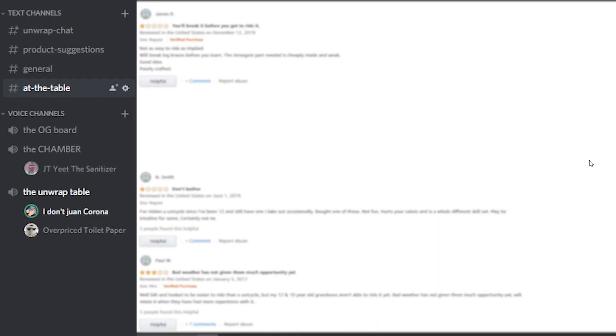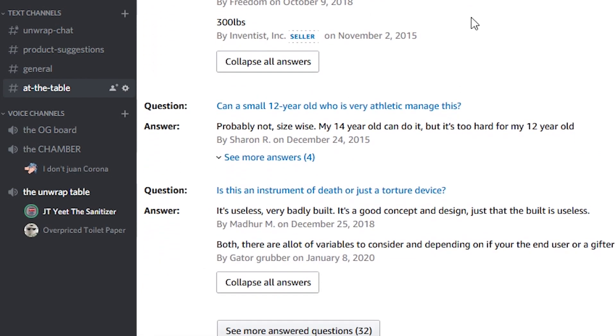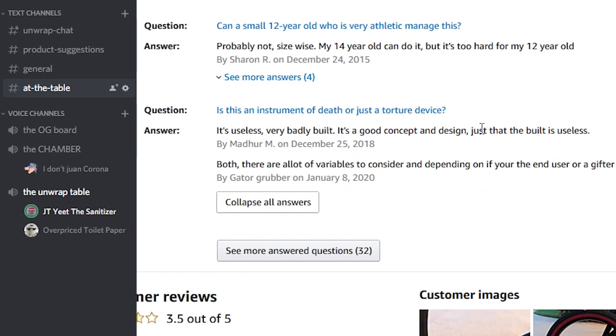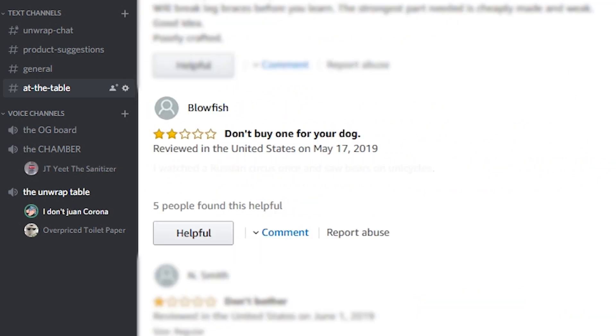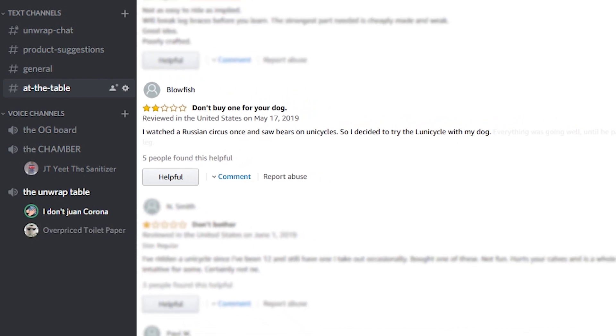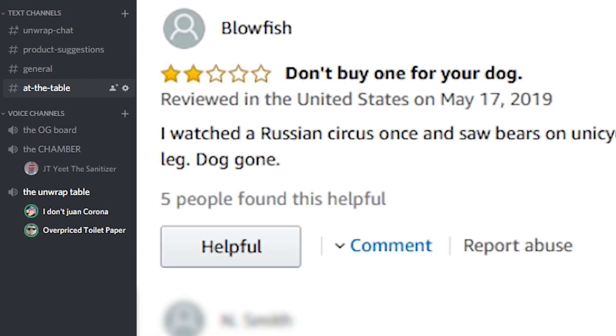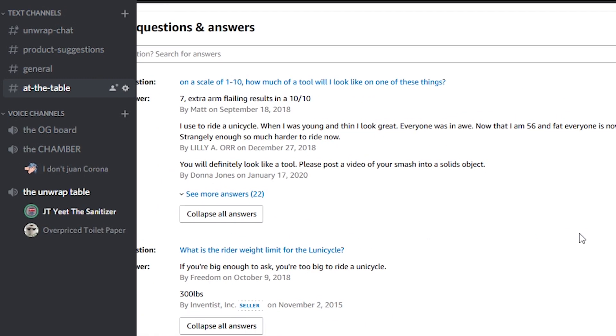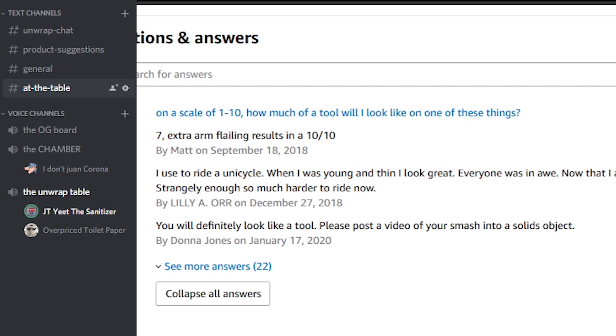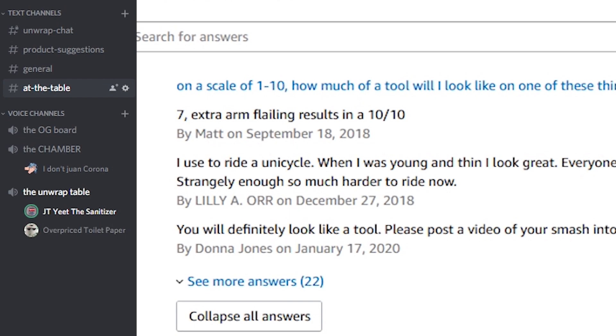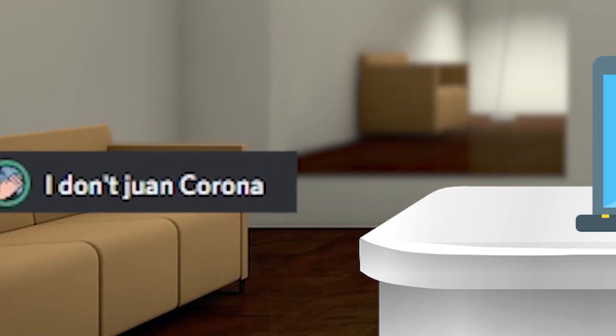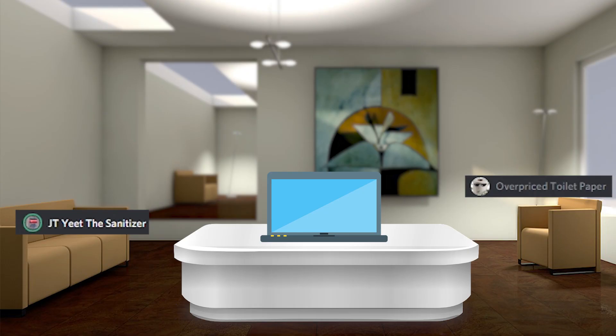But if you do fall from the lunar cycle, you do have those bacon strip bandages. I'm glad you put those in your cart. So here we have a blowfish that says don't buy one for your dog. What the? Why would you buy one for your dog? Is this an instrument of death or just a torture device? I watched a Russian circus once and saw bears on unicycle, so I decided to try the lunicycle with my dog. Everything was going well until he passed a fire hydrant and lifted his leg. Dog gone. On a scale of one to 10, how much of a tool will I look like on one of these things? A seven. Extra arm flailing results in a 10 out of 10, says Matt. Is it a buy or is it a pass? You know, I'm not into that kind of cycling anyway, so definitely not a cop for me. But either way, this loony cycle is just a little too loony for me. I'm going to pass on it.